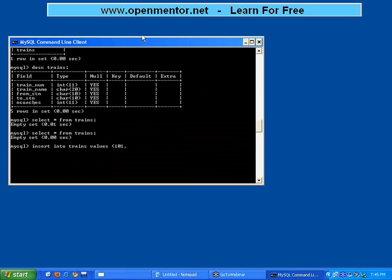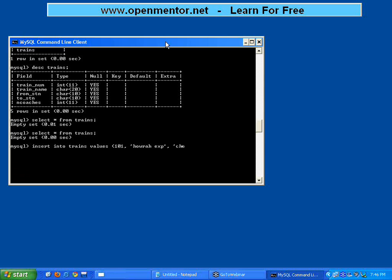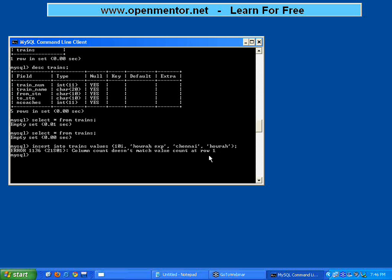Then the train name. Numeric characters - give the numbers. Non-numeric character fields you put in single quotes or double quotes. Both are accepted. Single quotes I say Howrah Express, then from station Chennai, to station Howrah. I have given one, two, three, four columns.